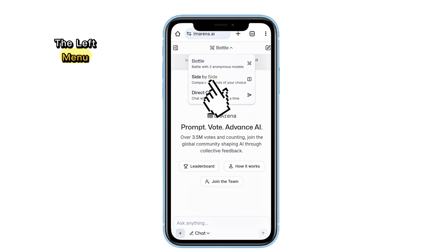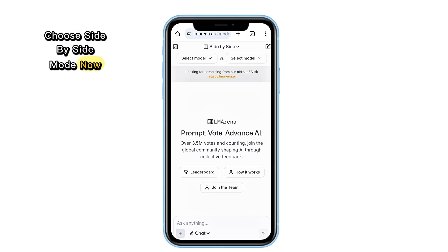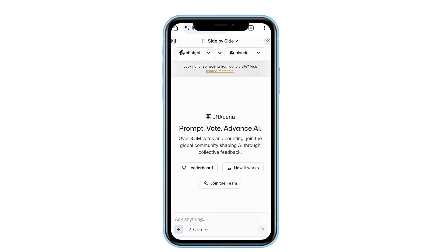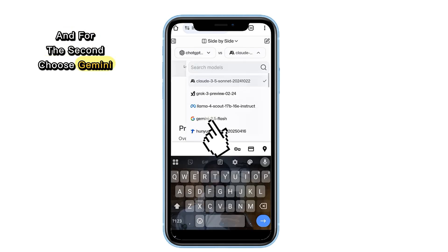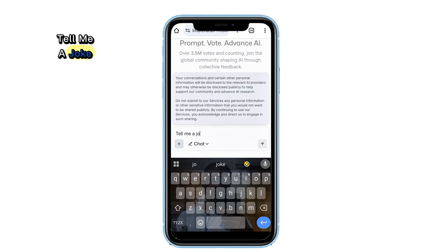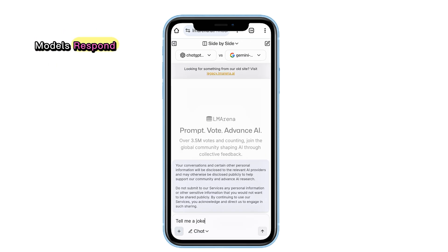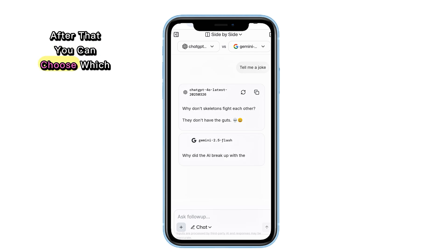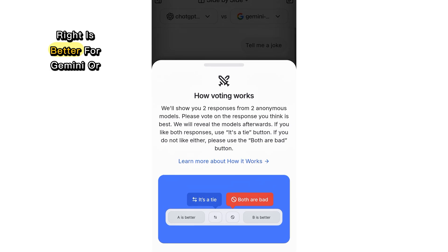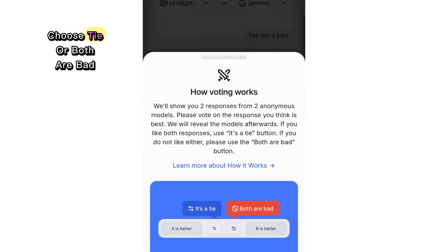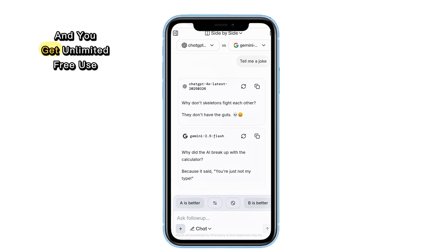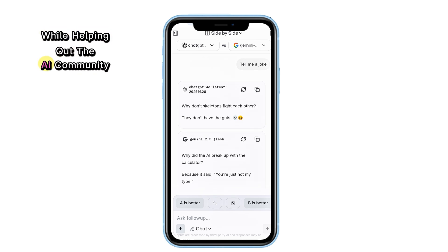Here's how: click on Battle in the left menu, then choose Side-by-side mode. For the first model, select ChatGPT, and for the second, choose Gemini. Type in any prompt — let's say 'tell me a joke' — hit Enter and watch how both models respond. After that, you can choose which answer is better: left is better for ChatGPT, right is better for Gemini, or choose tie or both are bad. This helps improve the models, and you get unlimited free use while helping out the AI community.